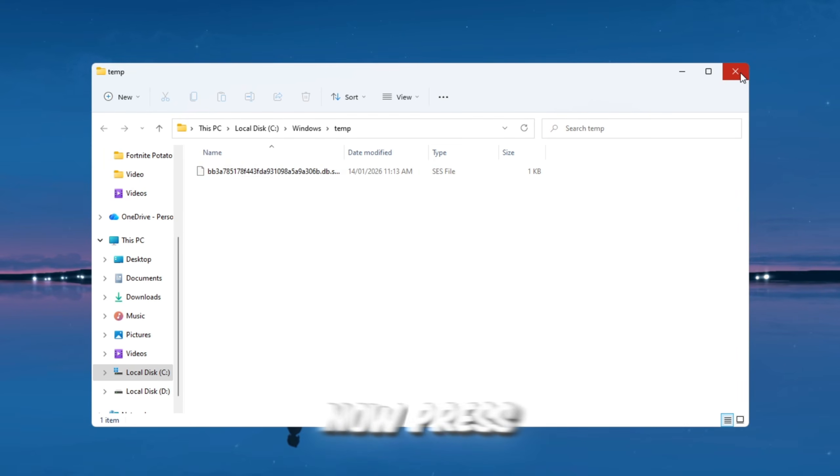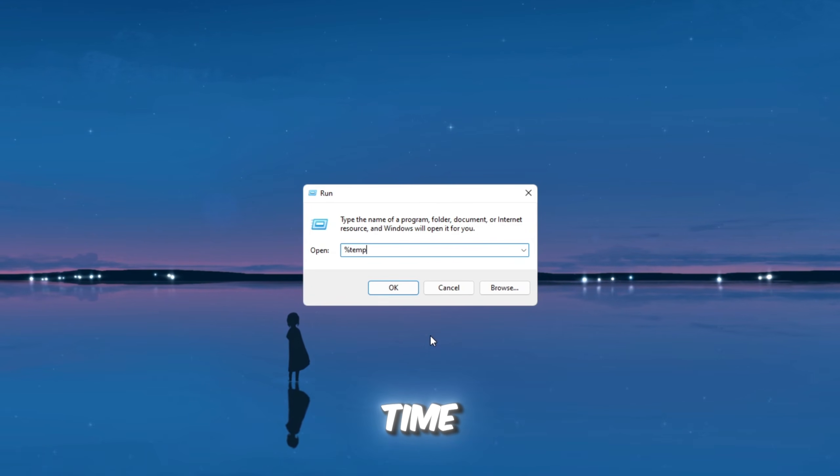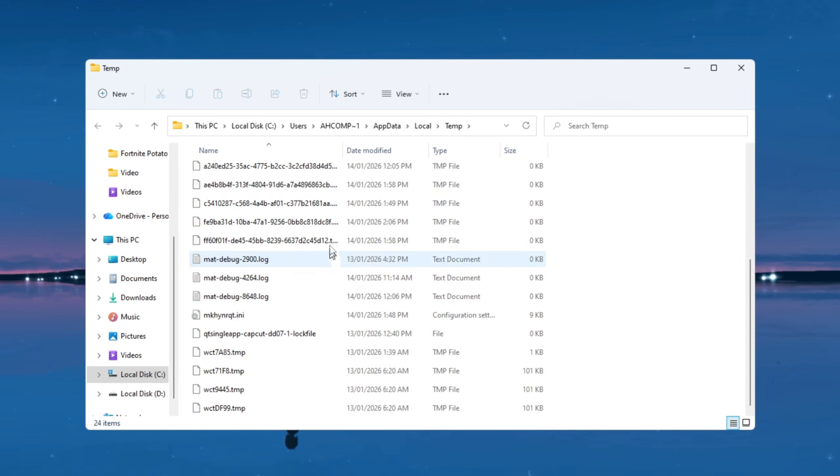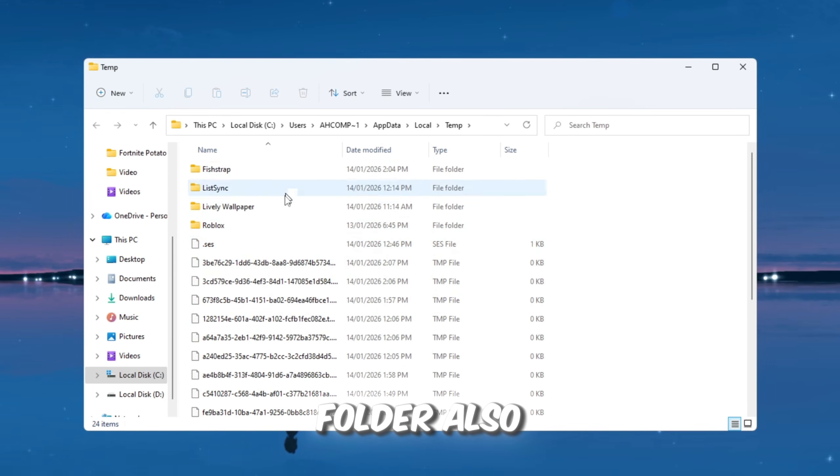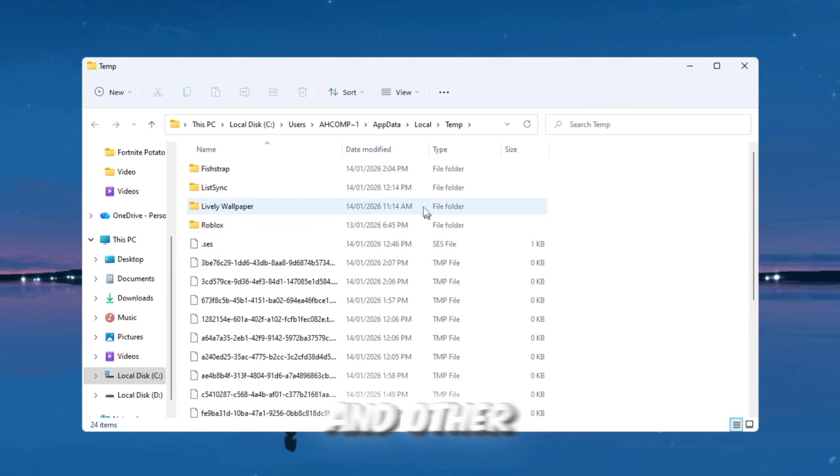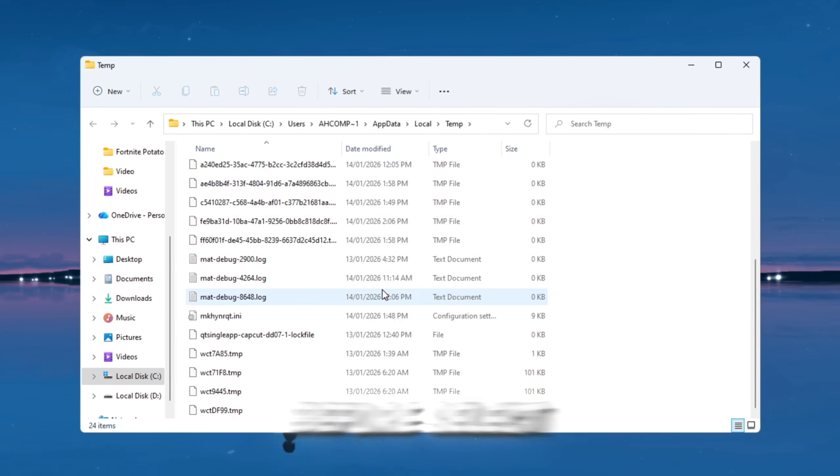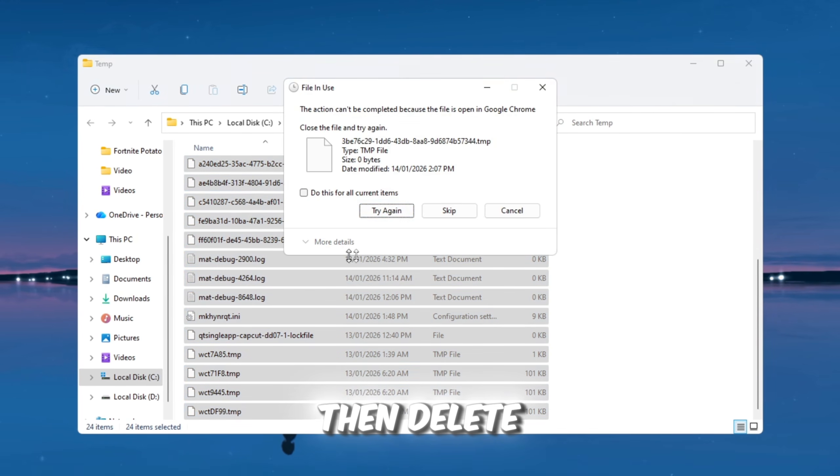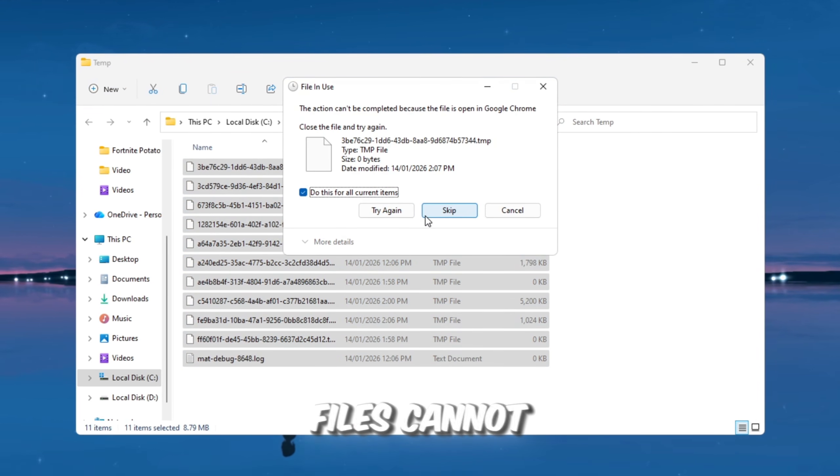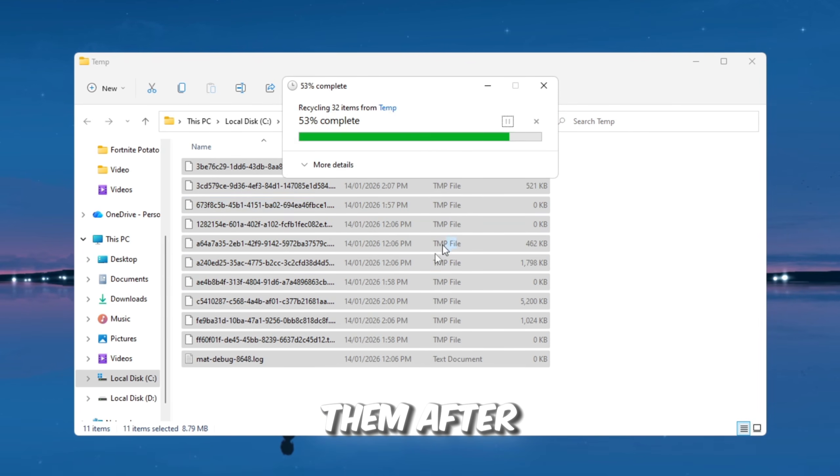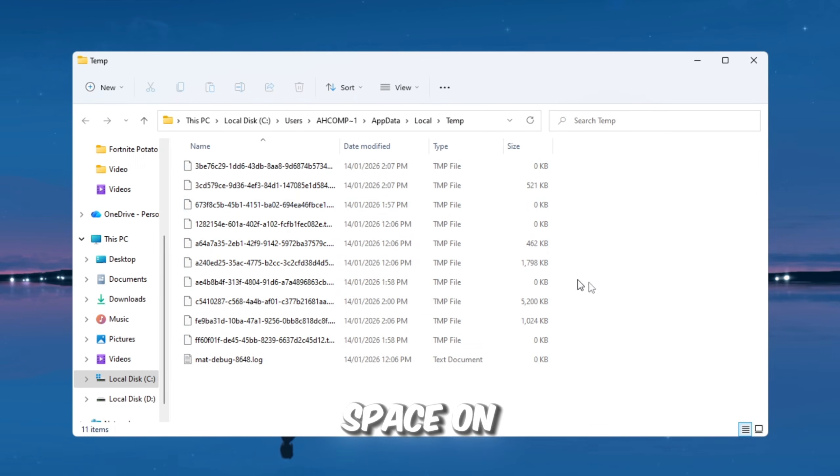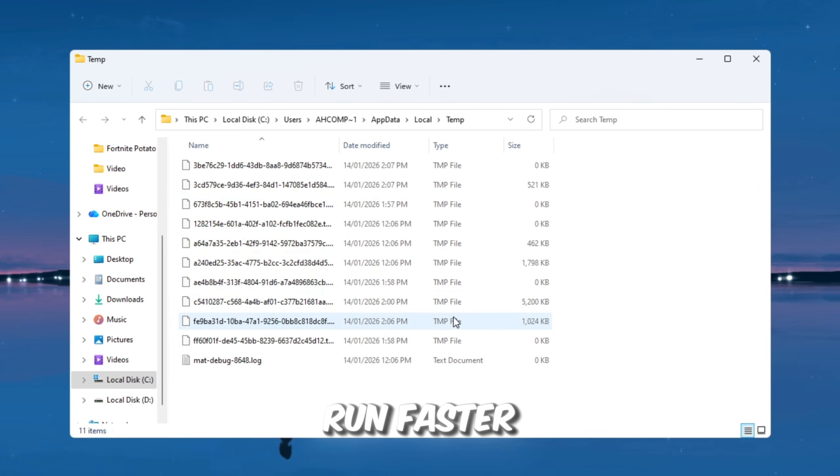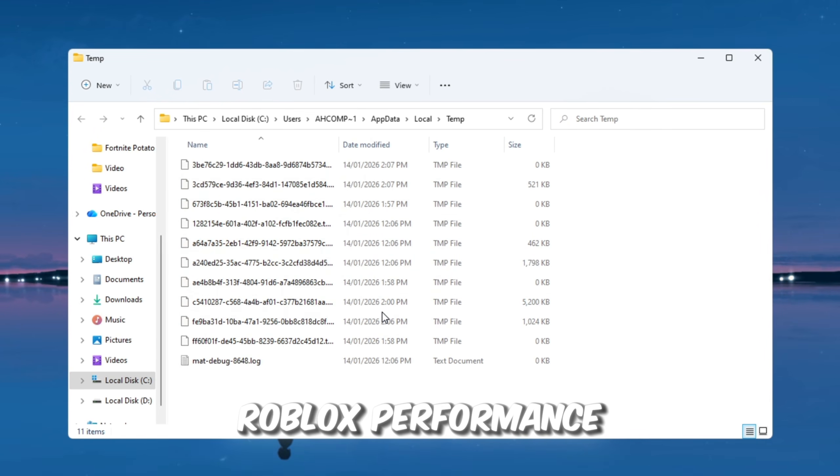Now, press Windows plus R again to open the Run window one more time. This time, type percent Temp percent and press Enter. Another folder will open, and this folder also contains temporary files from Roblox and other programs. Just like before, select everything using Ctrl plus A, then delete all the files. If some files cannot be deleted, simply skip them. After doing this, you have freed up space on your PC and reduced background clutter, which helps your system run faster and gives you smoother Roblox performance.